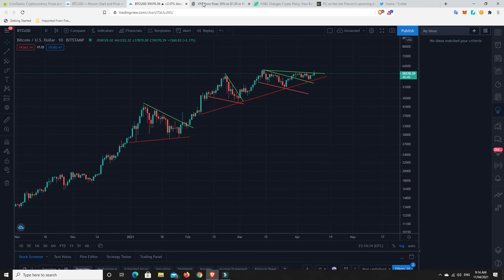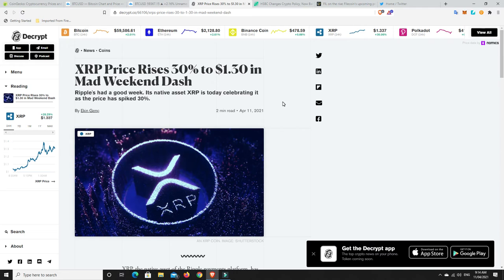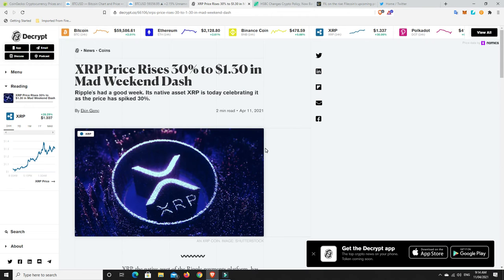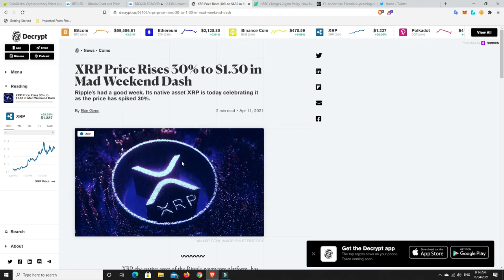Alright. So we spoke about this. XRP, its price has risen 30% to $1.30 in a mad weekend dash. So there's been some somewhat good news on the front for Ripple with the SEC court case and all of that. And is that fueling it? Or is this just simply part of the market? And does the market even care about the SEC?